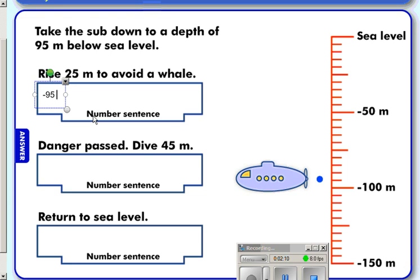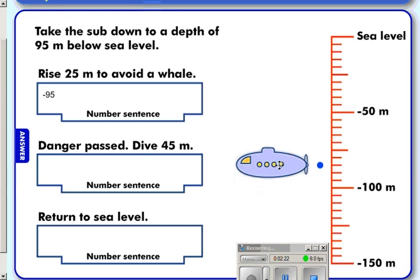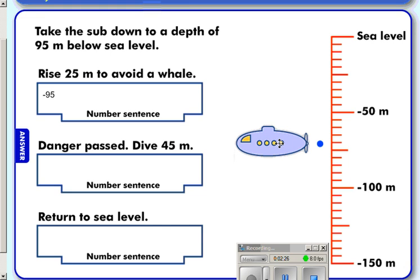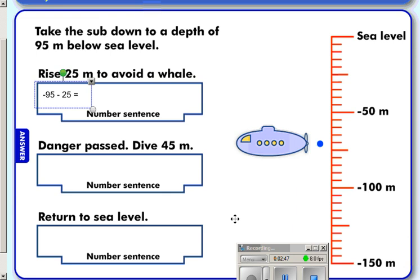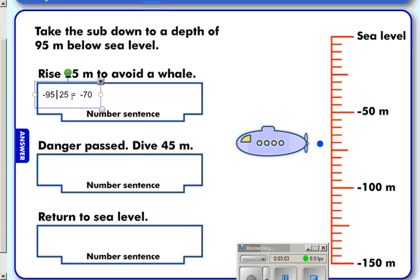All of a sudden a whale comes and we need to rise 25 meters. We're going to add 25 meters to our position. Counting up 25 meters, we land at 70 meters below sea level. So in our box we write minus 70. We were at negative 95 meters, rose 25 meters, and are now at 70 meters below sea level.